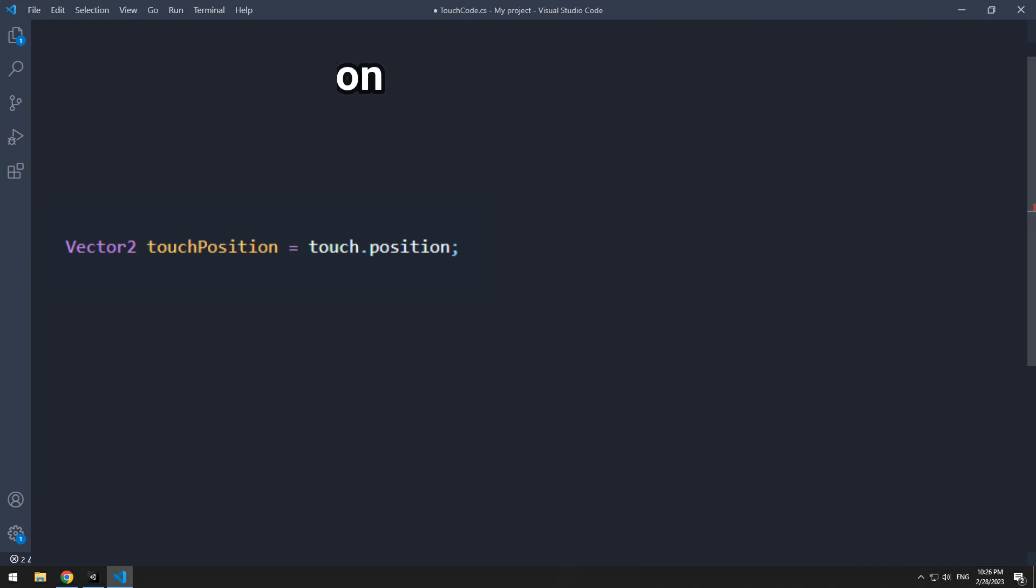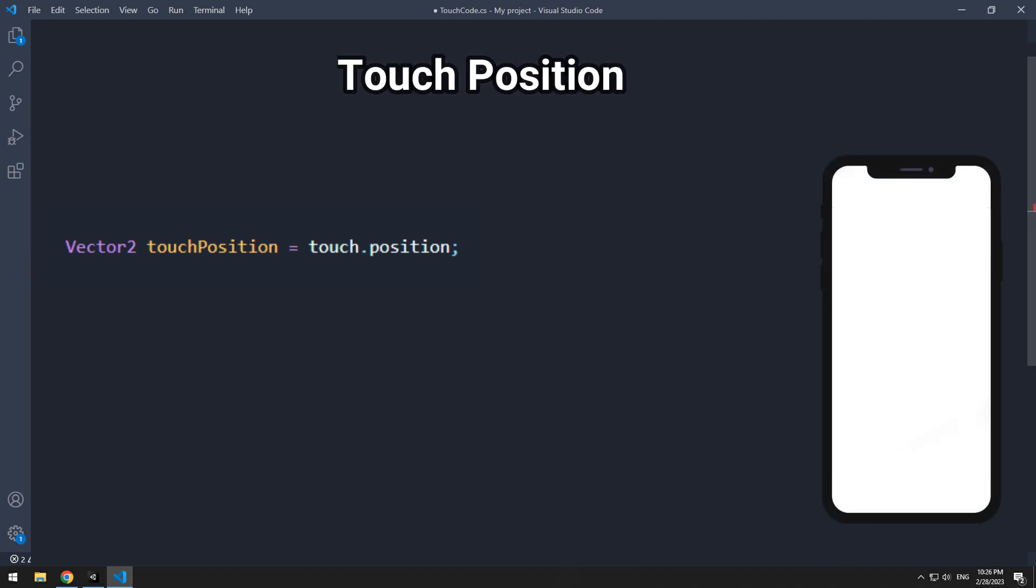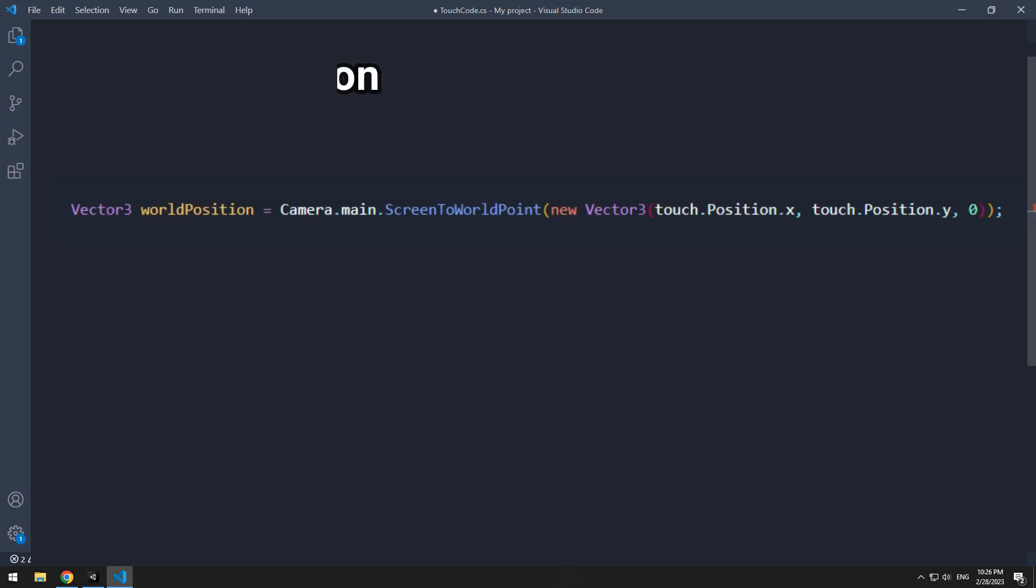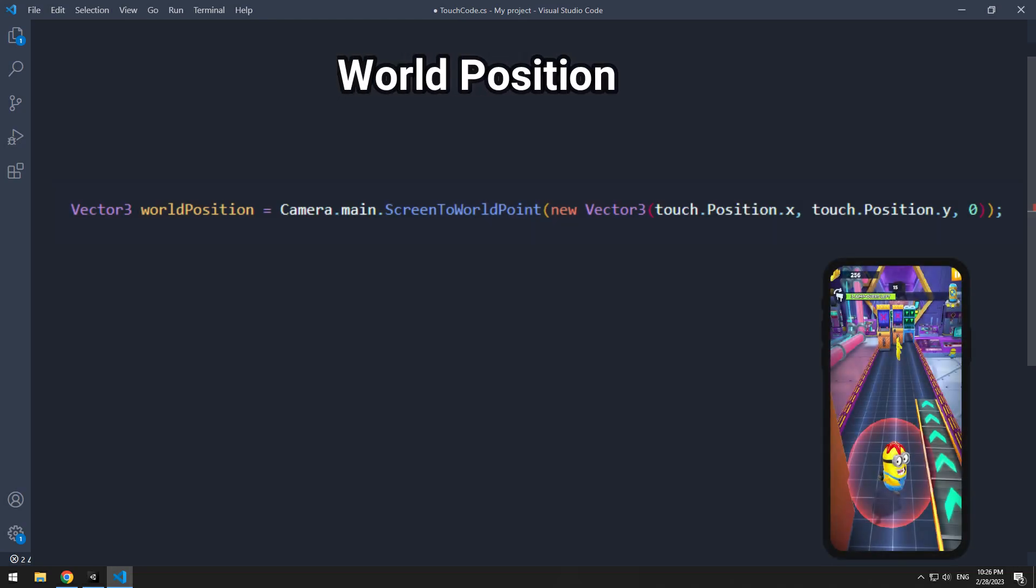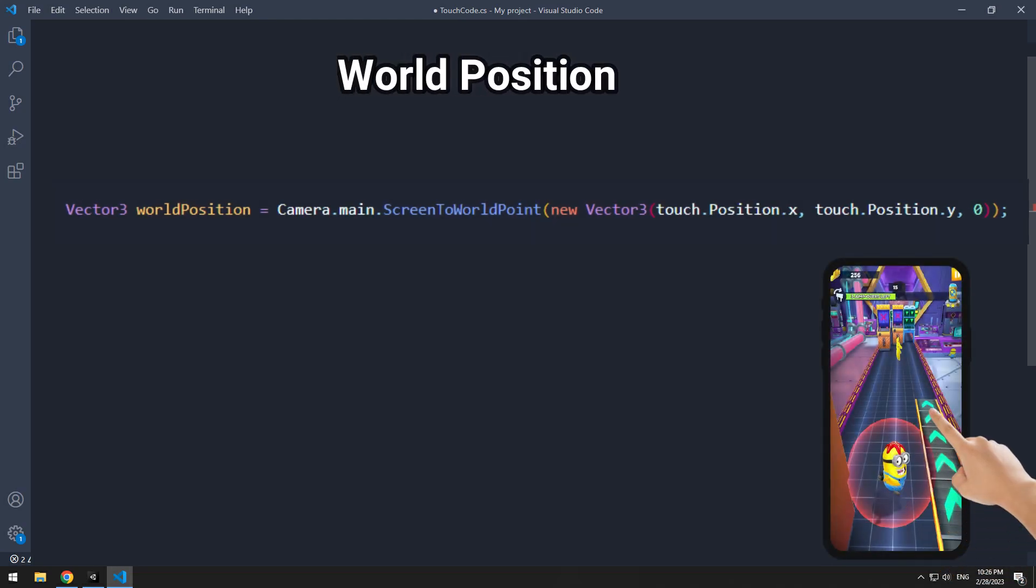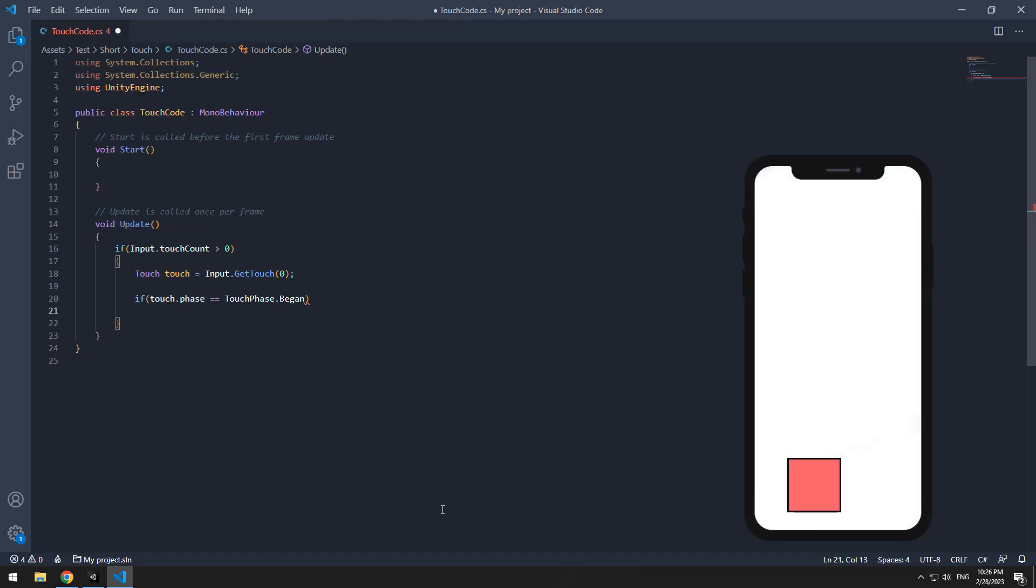We have two positions in touch. First is touchposition, which gives you on screen position of touchpoint. Another one is world position, which gives you in-game position of touchpoint, and we have more to do with this one.